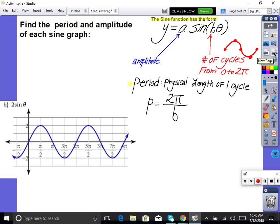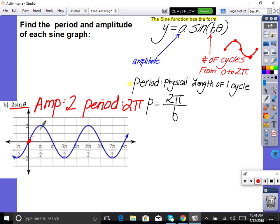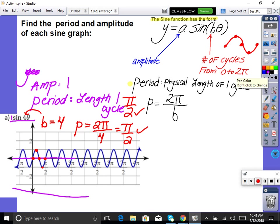Let's do another one. What's the amplitude and period? Look at the graph — zero, max, zero, min, zero: one cycle from zero to 2π. The length of that was 2π, so the period is 2π. Now, if the graph doesn't show all the way to 2π and I asked you to find B, you'd count cycles from zero to 2π.